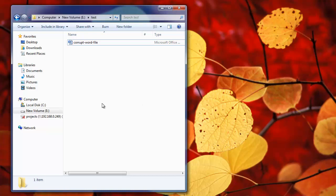I get plenty of emails from viewers asking whether there is any software that can actually repair inaccessible Word documents. So I thought of creating this video to showcase one such software, it's called Remo Word Repair Tool.